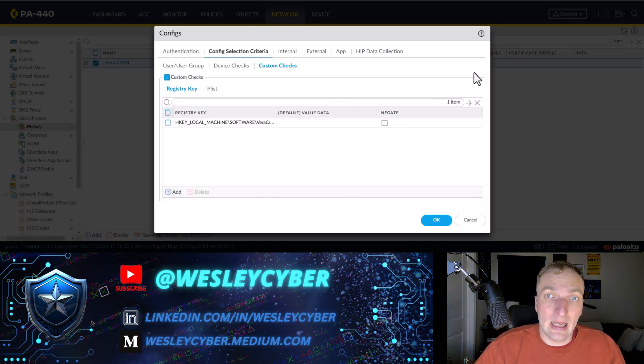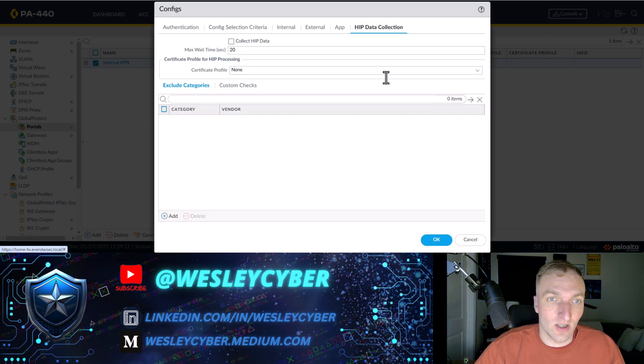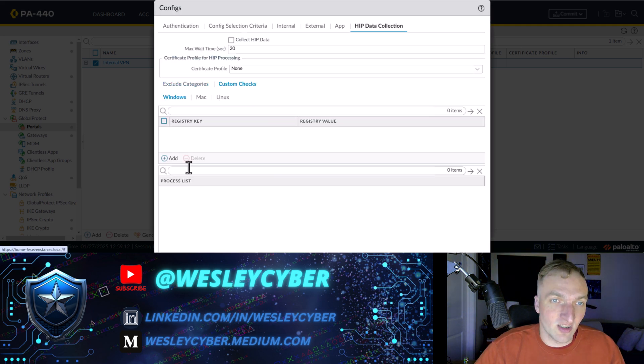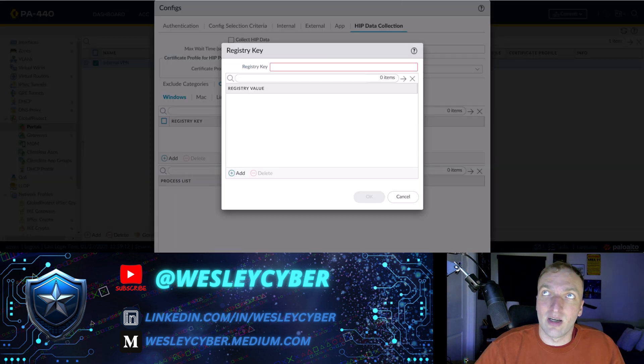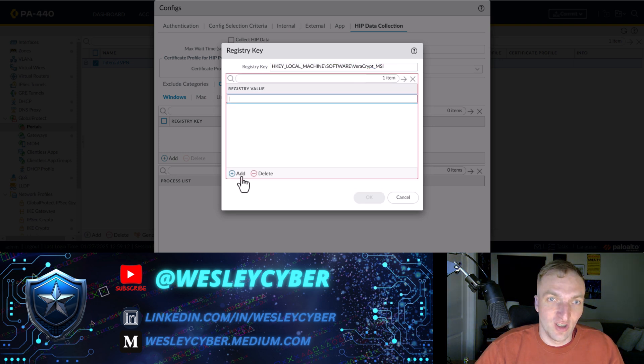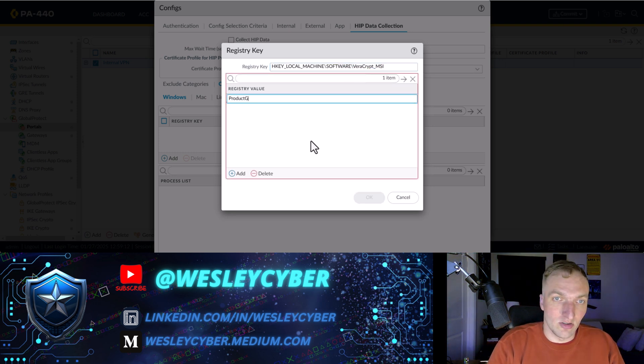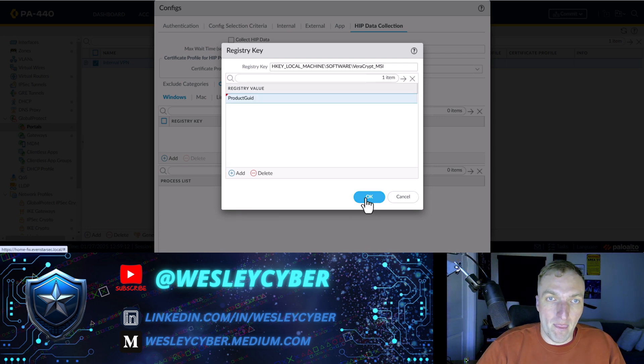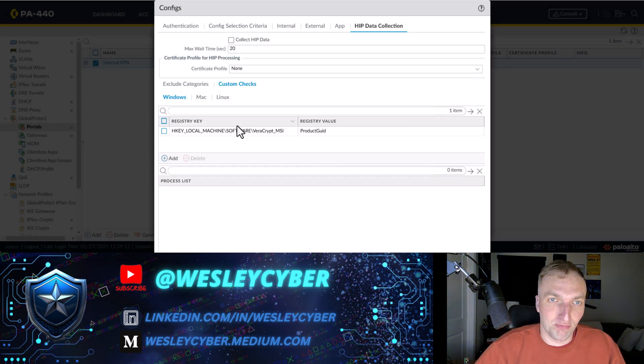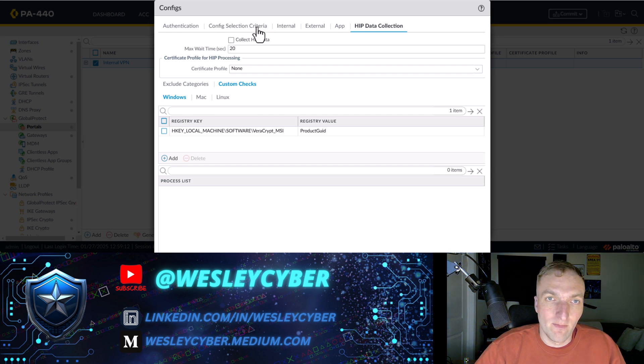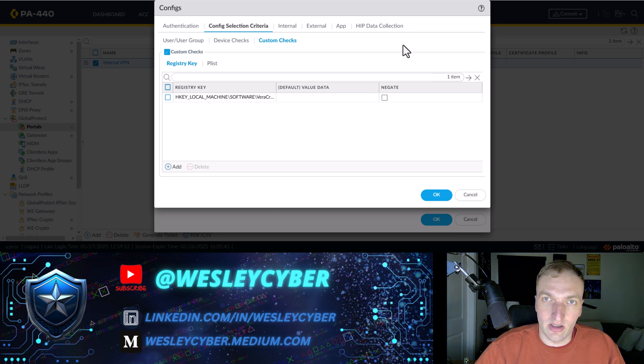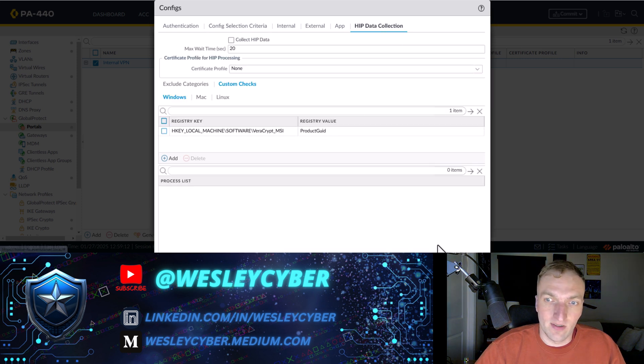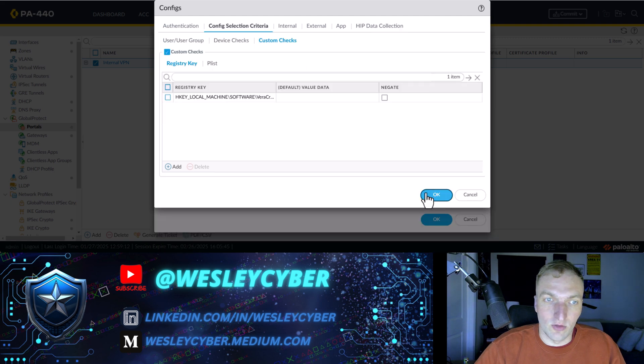And the third, final place under HIP data collection, custom checks. Add the registry key. I'll just copy and paste it. You're used to what it looks like now. So that's it. And it's product UID. OK. And let me double check under here. OK. Yep. That's correct. That's correct.